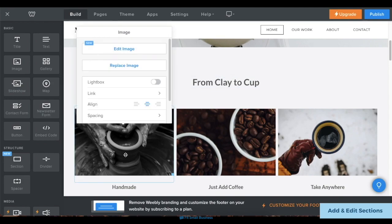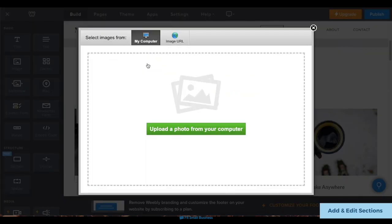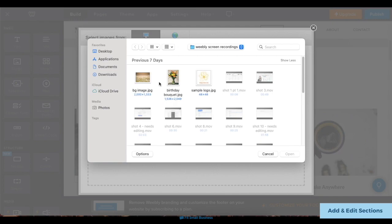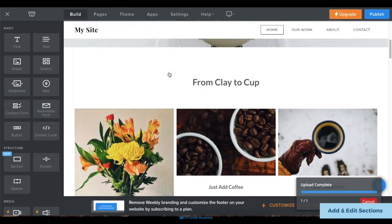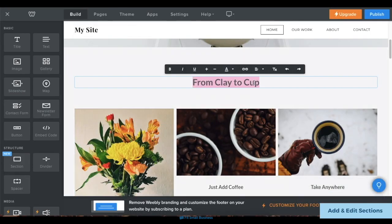You can also edit images by clicking on the image and choosing Replace Image, then uploading your photo in the pop-up box. And you can edit text directly on the screen.